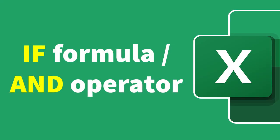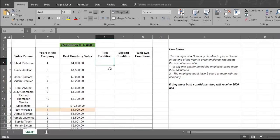Let's say you are a company manager and you decide to give a $500 bonus at the end of the year to members of your sales force who meet two conditions. Condition one: the employee's sales must exceed $4,000 in at least one quarter of the year. Condition two: the employee must have three or more years of service with the company.